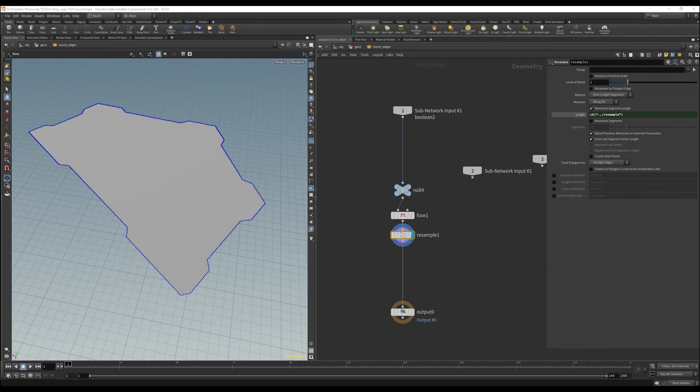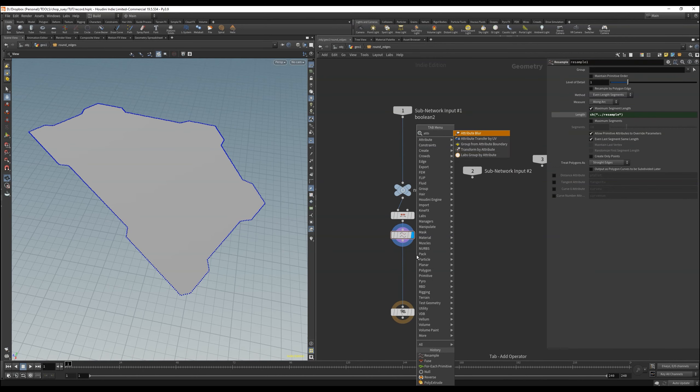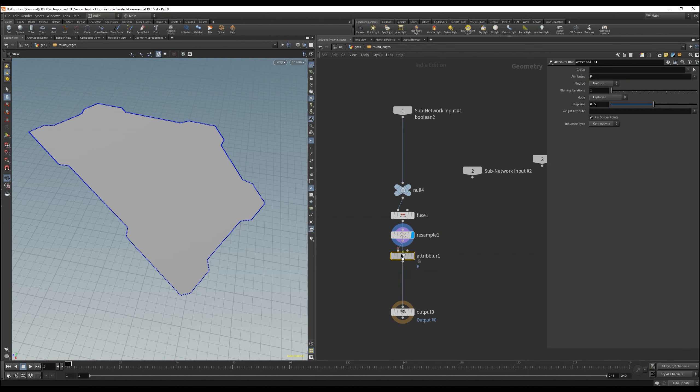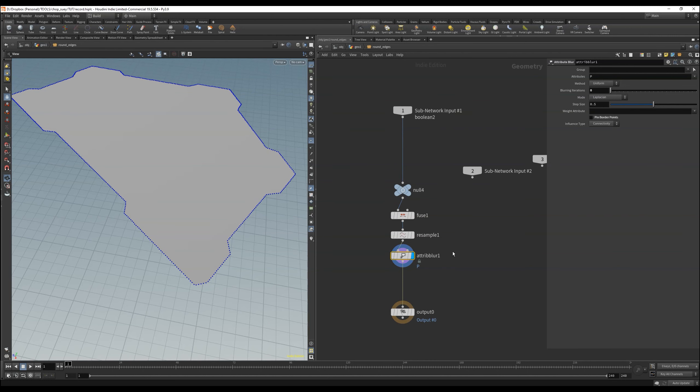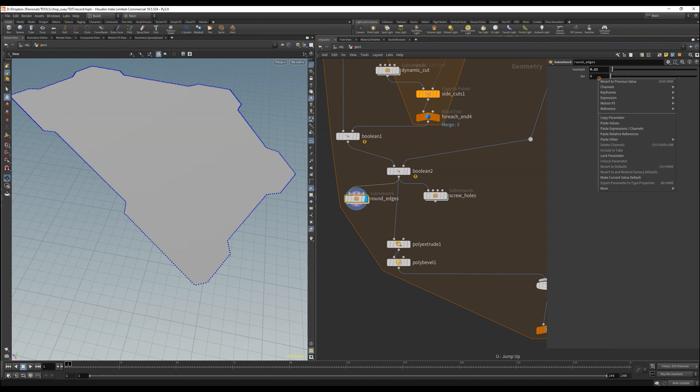And after the resample we need an attribute blur that basically rounds the position. If you haven't done it yet, feel free to create two input variants again, one for resample and one for iteration. This will make it easier for you to set it at the higher level.